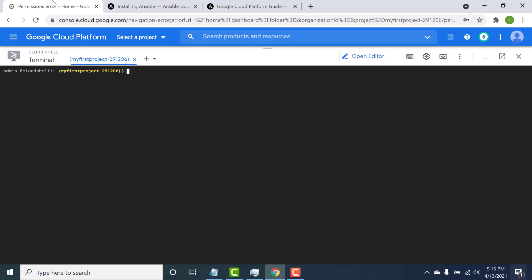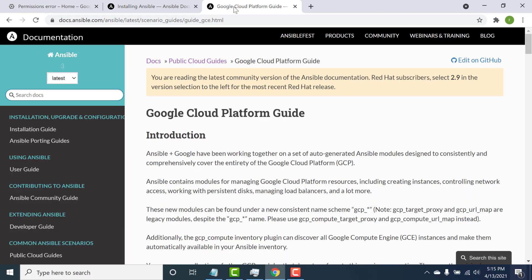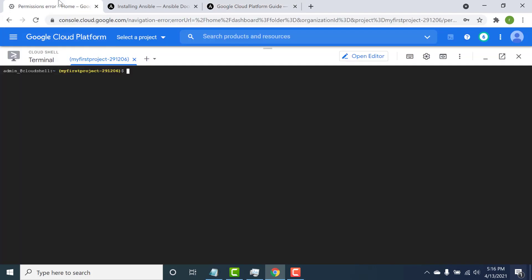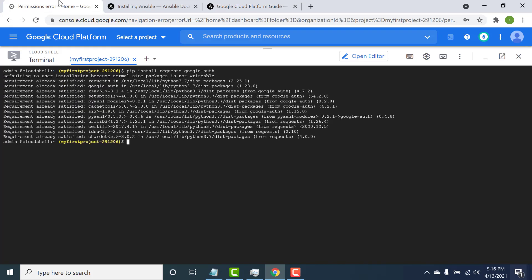After installing Ansible, the next thing is to install certain GCP-based dependencies. GCP provides modules that enable you to create resources in GCP. You can go to the GCP page in Ansible and download all the dependencies — you need 'requests' and 'google-auth' installed as well. Just copy and paste that command. So those are the two things you need: install Ansible first, then install the Google-based dependencies. The first resource we'll create is a Cloud Function, as that's the easiest thing to do in GCP.